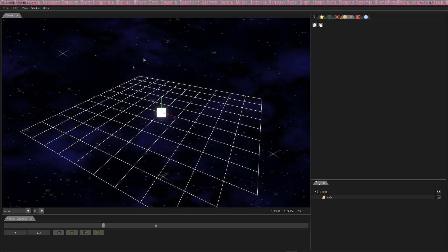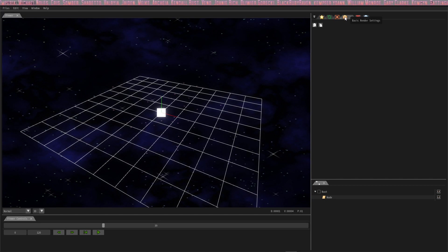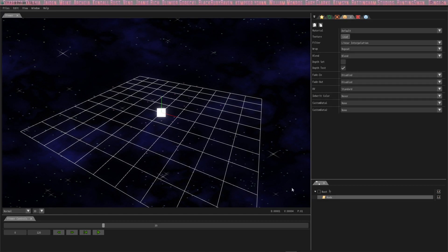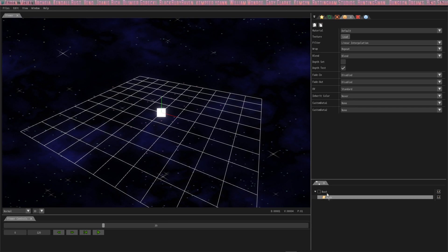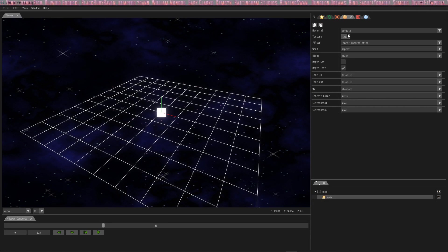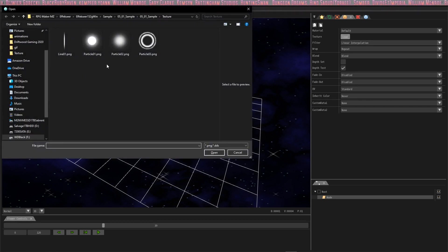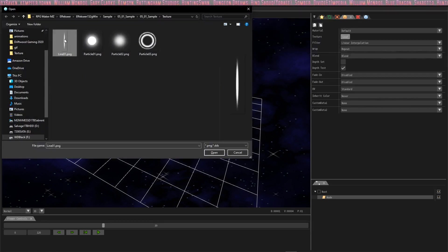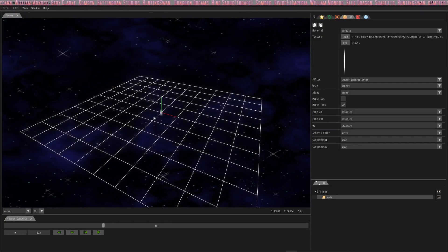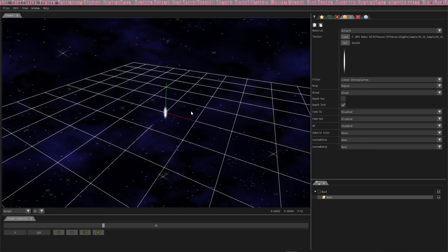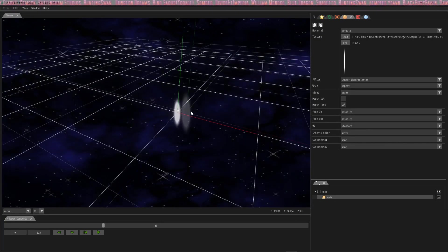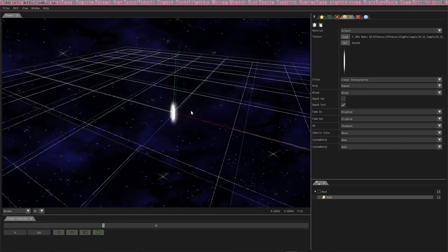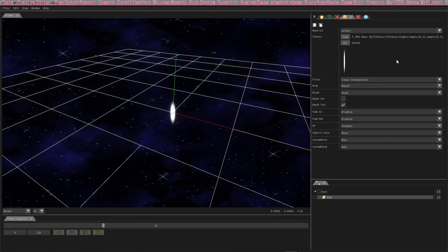The first thing that we're going to learn is how to make this box something cool. We're going to pull in a sample that comes with Effekseer by clicking the basic render settings and selecting nodes. We're going to load one of these sample things that they give you. Why don't we do line one? Let's load line one. So now you see it's not a box anymore, it's a line. It's very pretty.